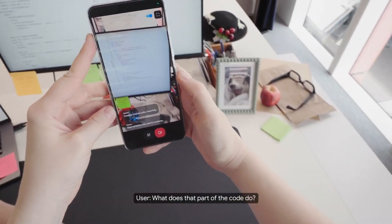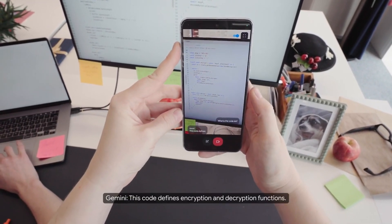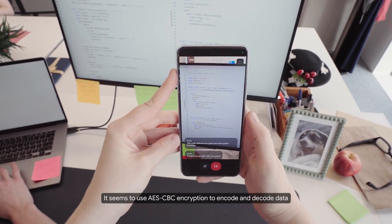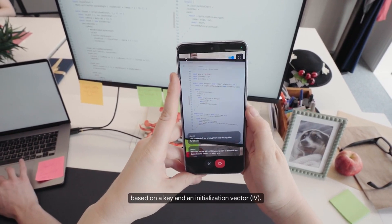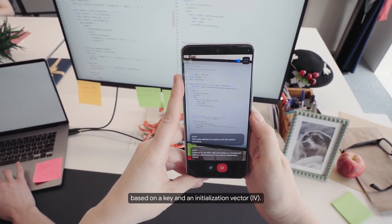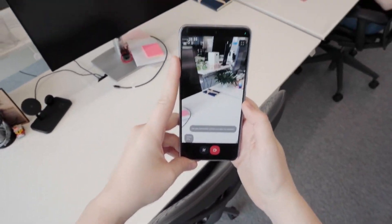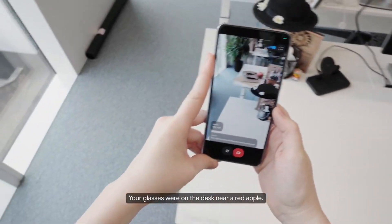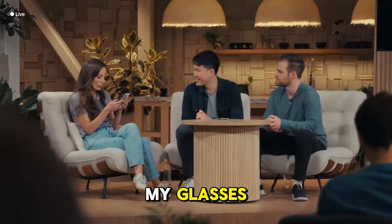What does that part of the code do? This code defines encryption and decryption functions. It seems to use AES-CBC encryption to encode and decode data based on a key and an initialization vector, IV. Do you remember where you saw my glasses? Yes, I do. Your glasses were on the desk near a red apple. Impressive stuff, isn't it?